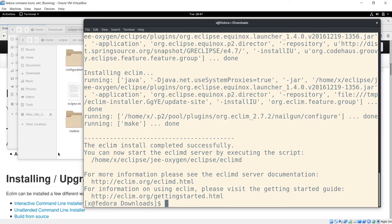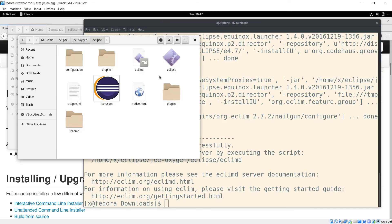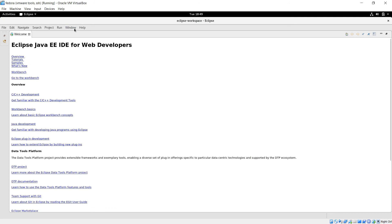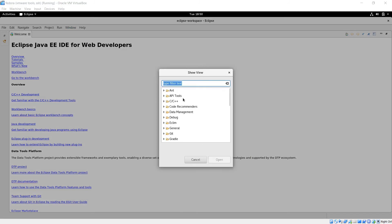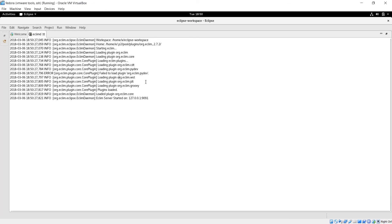Now let's open up Eclipse. Go to window, then show view, then other. Then go down to eclimd and open eclimd. That should look something like this.